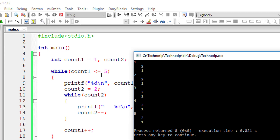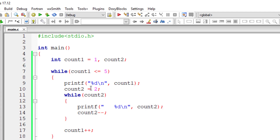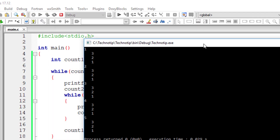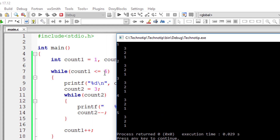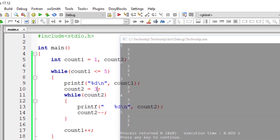Now the output shows: the first line one, two, three, four, five is from the outer loop, and the inner while loop prints two, one after each outer loop execution. So for each outer loop value — one, two, three, four, five — the inner loop fully executes printing three, two, one each time.